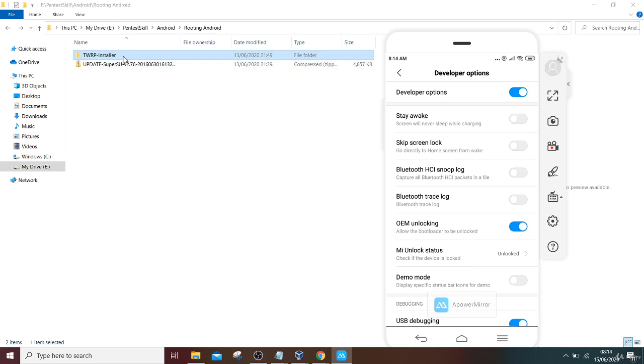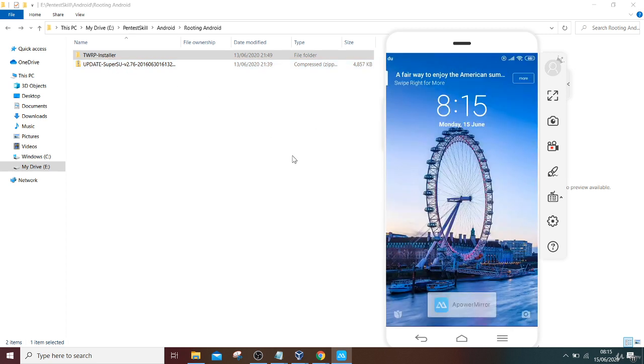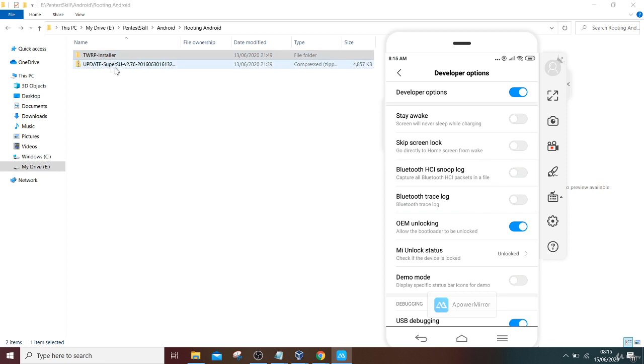Before that, you have to make sure that you have copied the SuperSU file to your USB. Once you have successfully flashed your TWRP installer, then you have to go into fastboot mode using volume and power keys, and then you have to install SuperSU using TWRP installer.